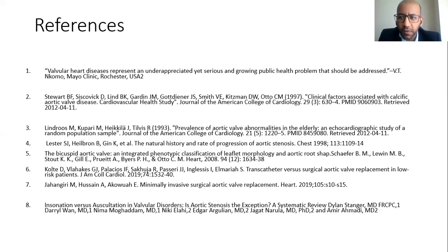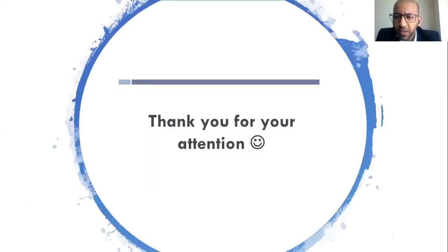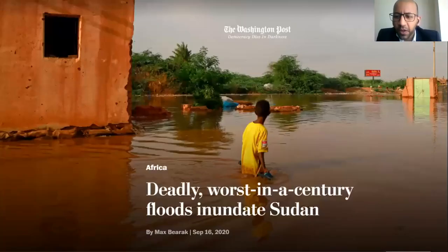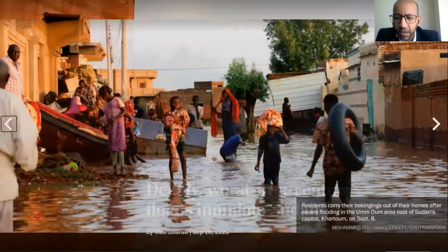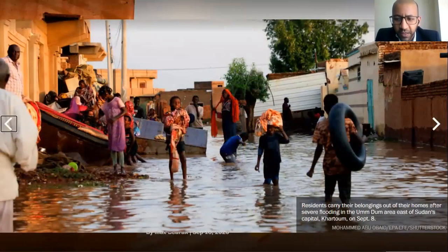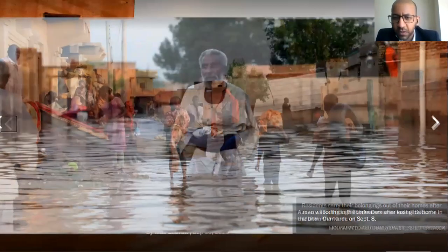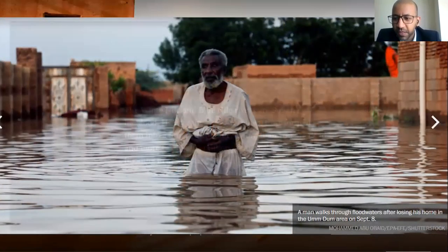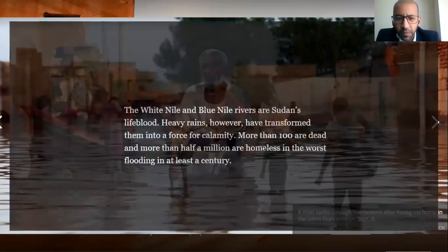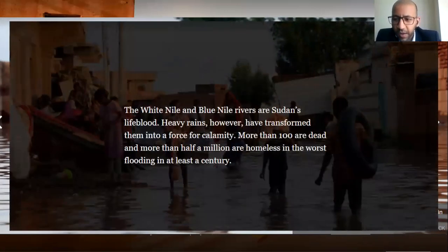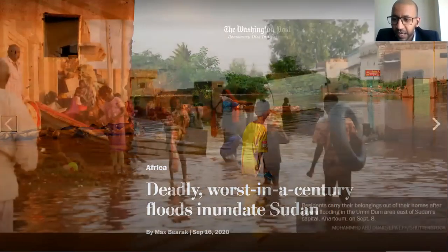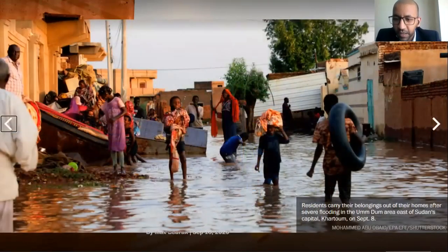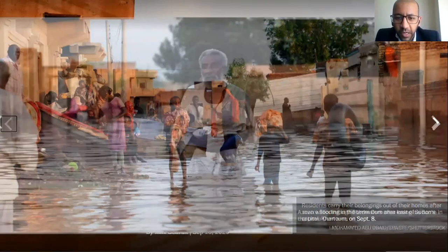These are the references, and thank you very much for your attention. I would like to present these slides showing the devastating effects of the recent floods in Sudan, which took the lives of more than 100 people and left more than 500,000 homeless — one of the worst disasters in Sudan over the last 100 years. Thank you very much.